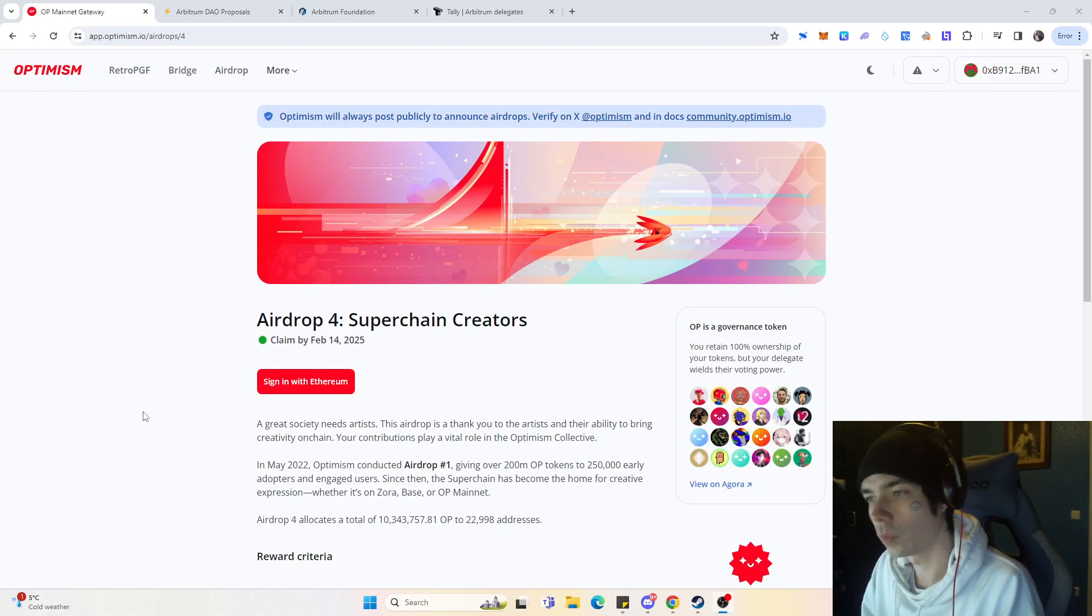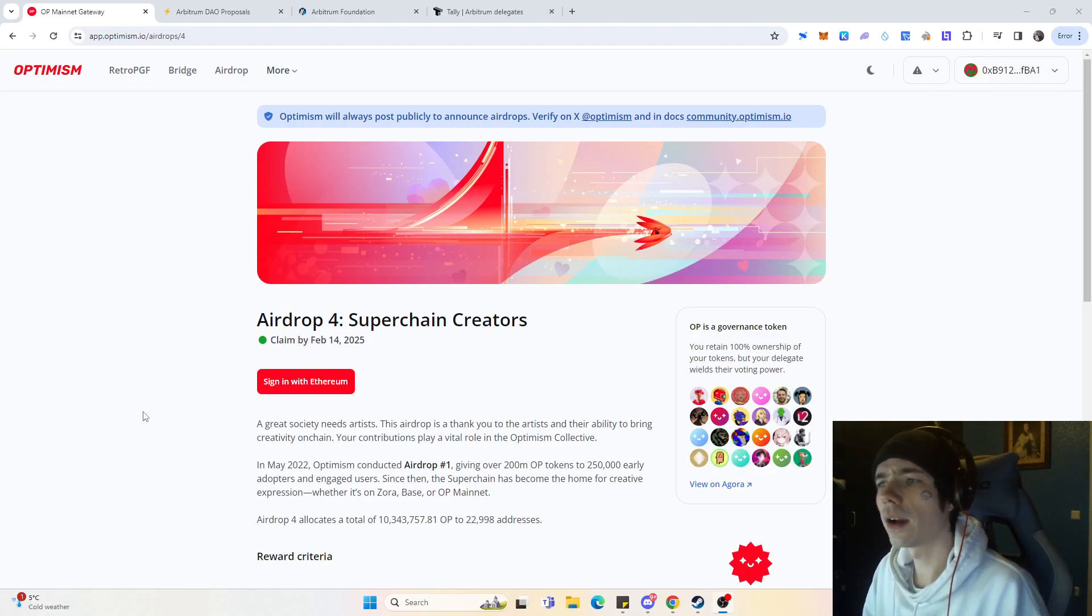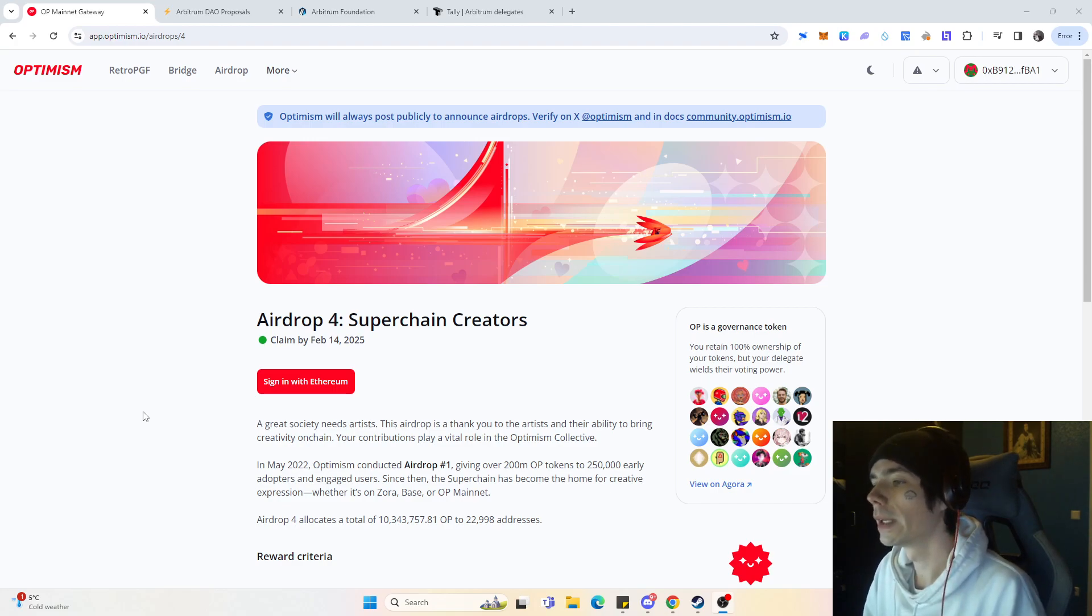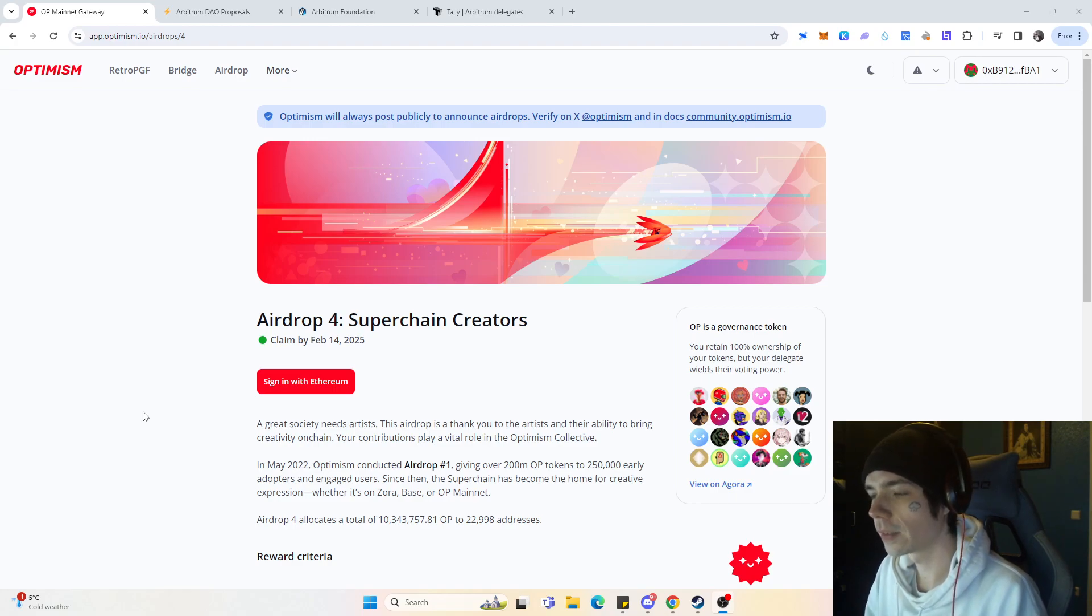Hello guys and welcome to a new video. Today we are going to talk a bit about Arbitrum. Yes, we are here on the Optimism page, but we will get into that in a few seconds.